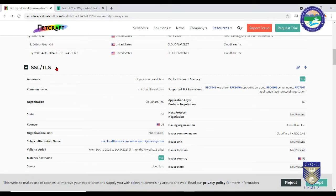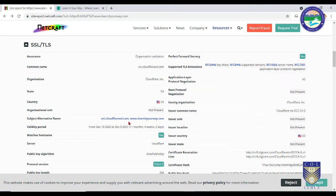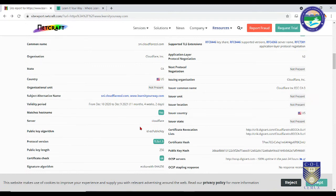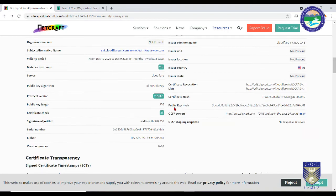Scrolling further, you can see the website is SSL encrypted with all information about the SSL versions. The SSL certificate has been issued to learnityourway.com, valid from December 10, 2020 to December 9, 2021, leaving 11 months for renewal. The server is running on Cloudflare CDN, with TLS version 1.3, a 256-bit public key, and a valid certificate. The certificate is signed using the Elliptic Curve Digital Signature Algorithm (ECDSA) with SHA-256 hashing.